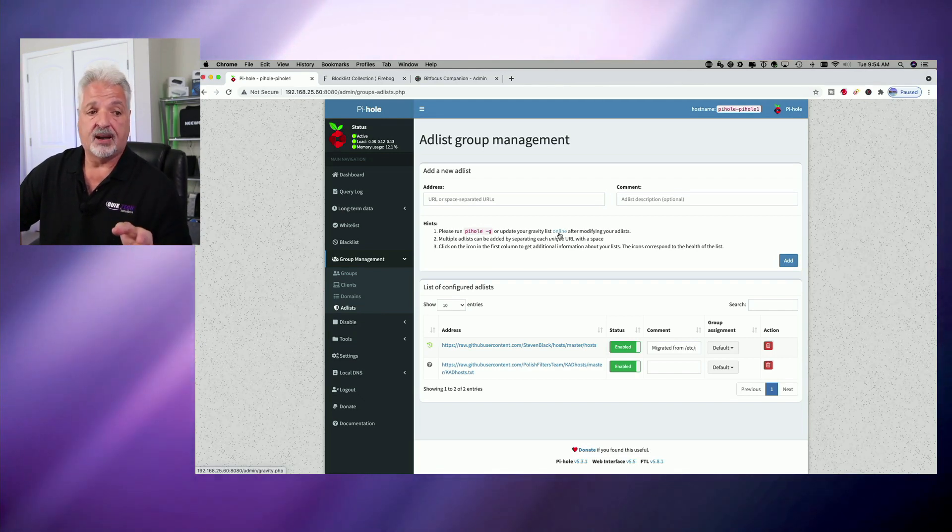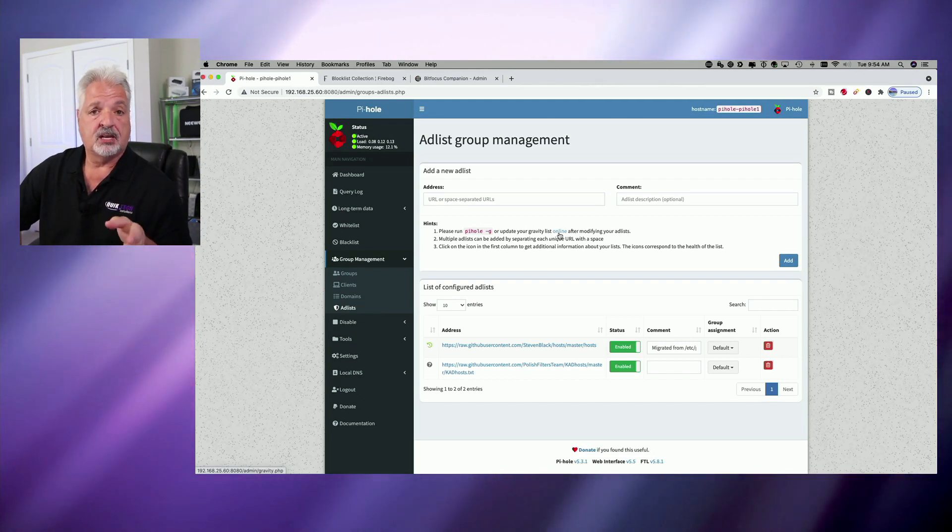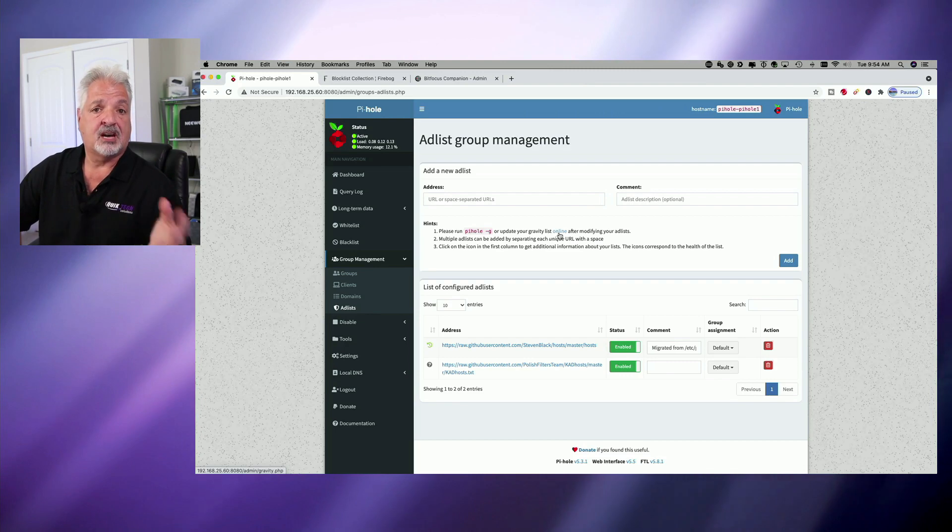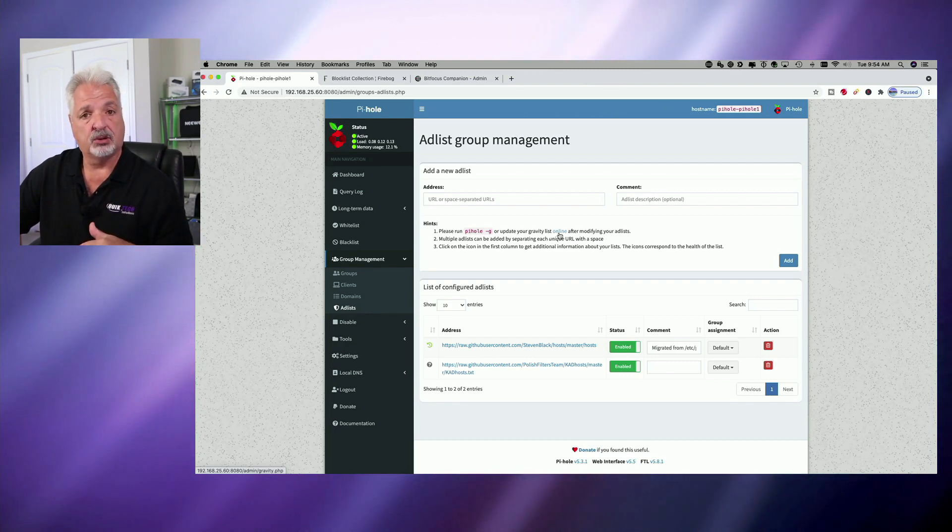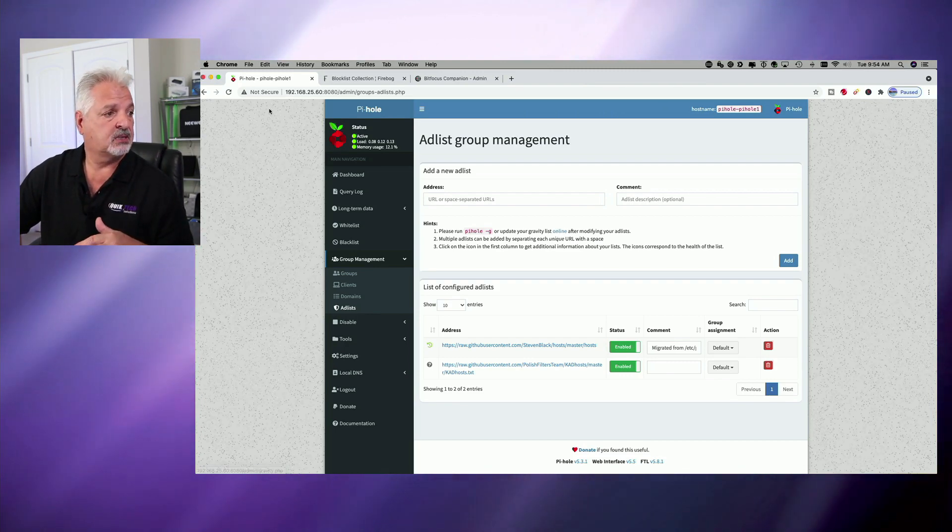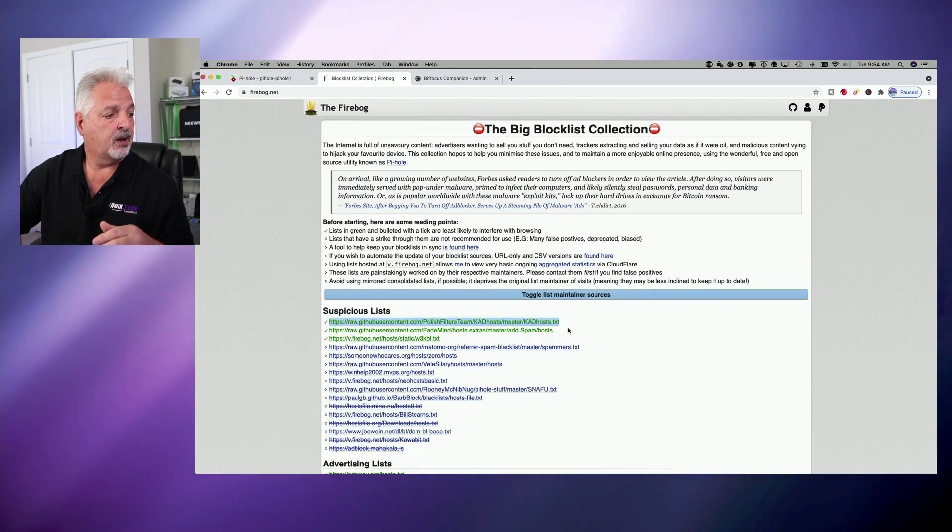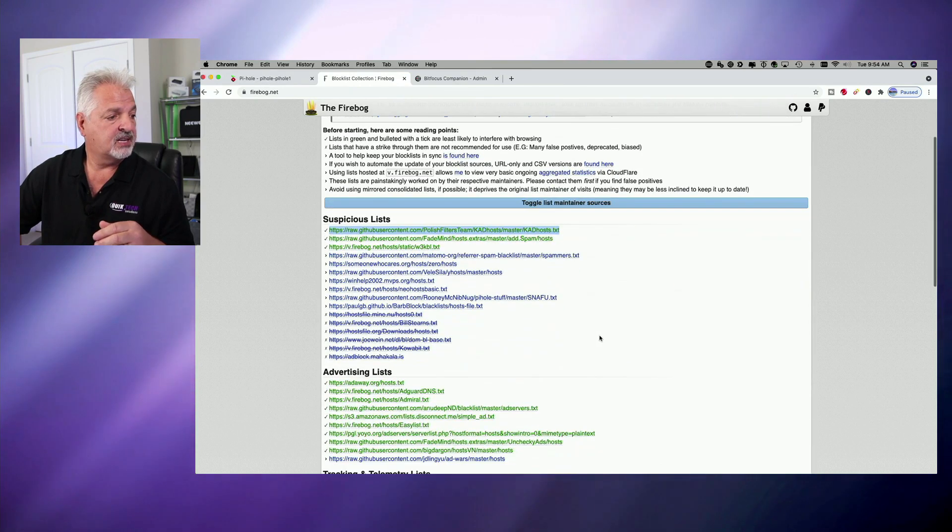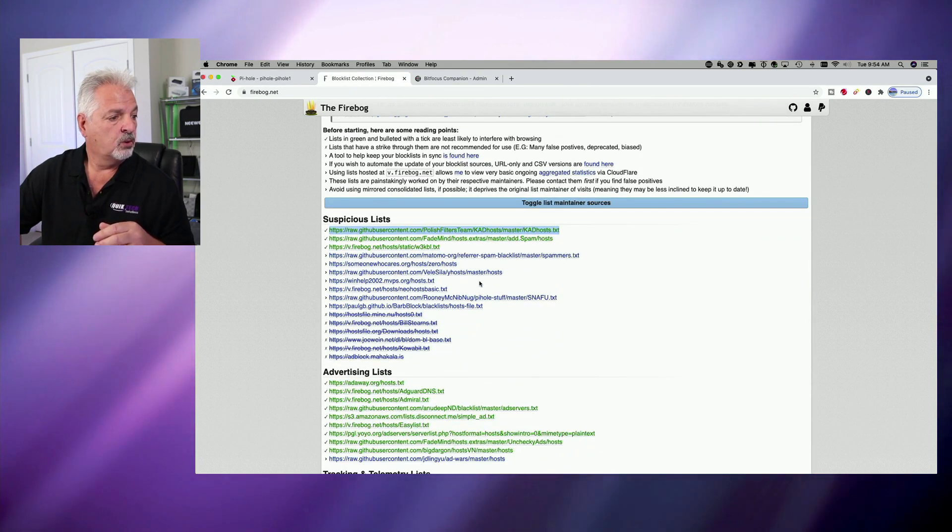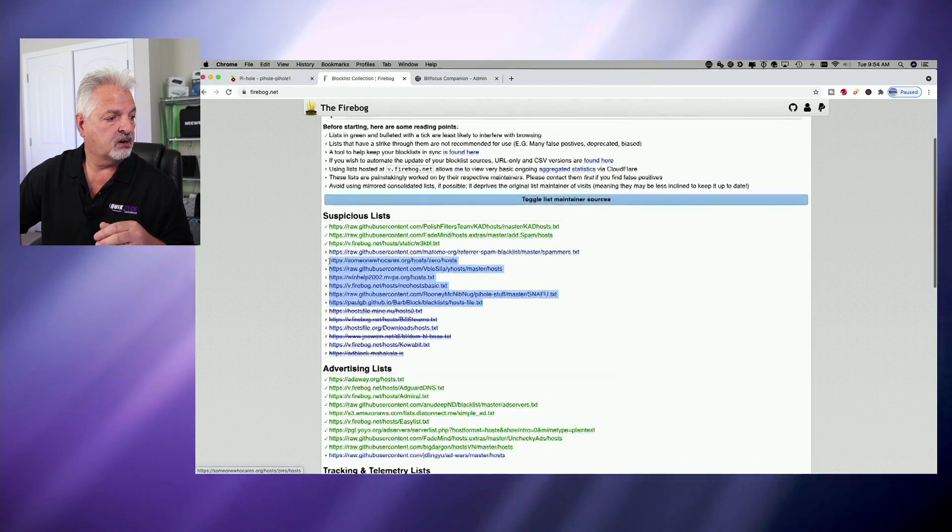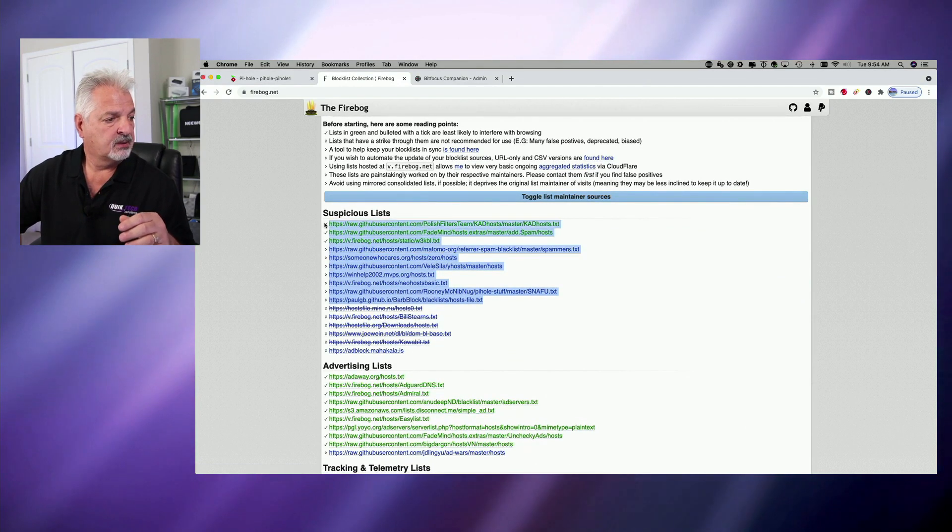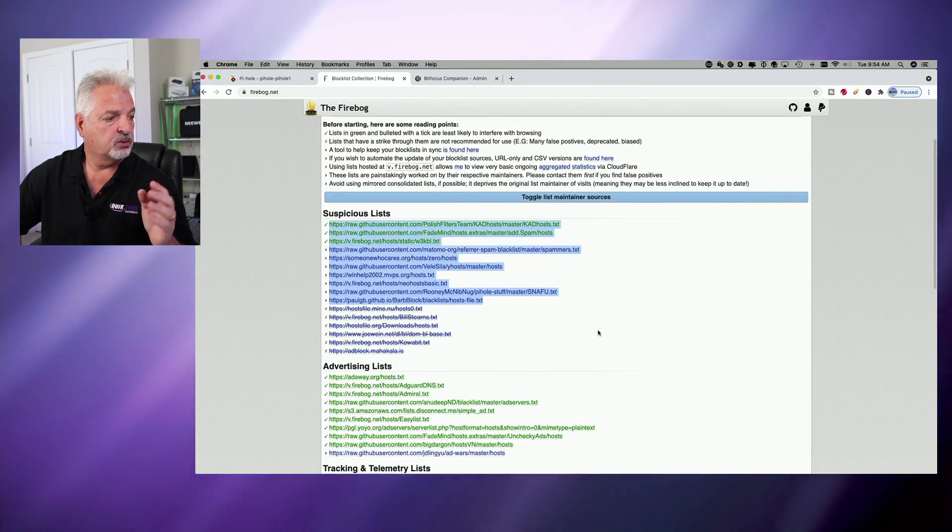But before we do that, let me just show you that you don't have to just copy one link at a time, we can copy multiple links. So let's go back to Firebog and let's just say I want to take all of these suspicious links here, not the ones that have the strike through, just the ones that are available.